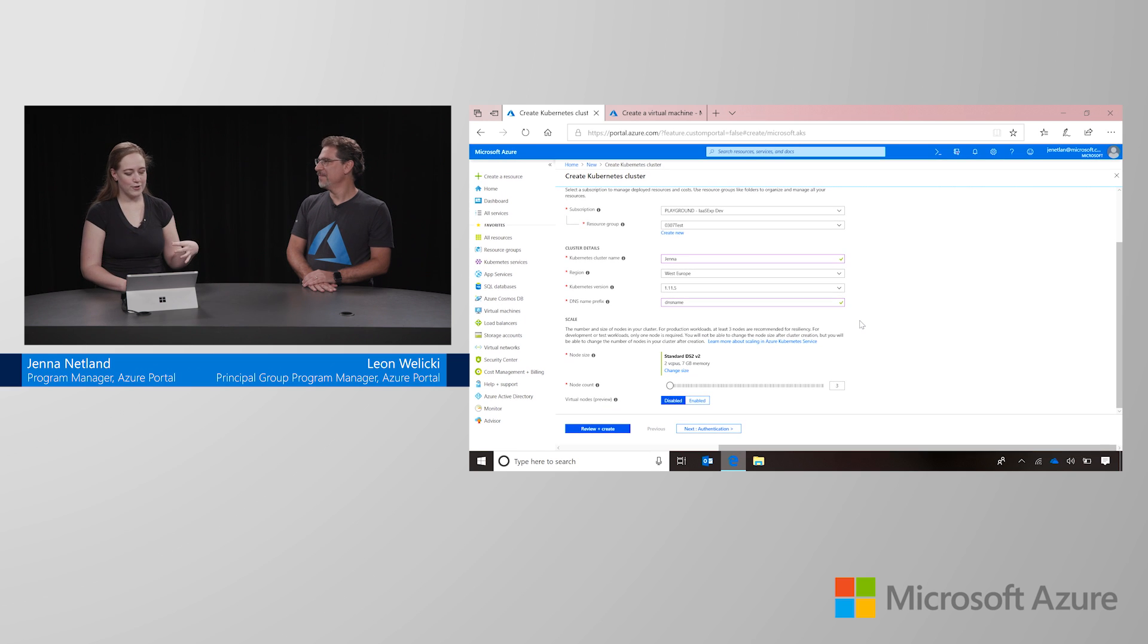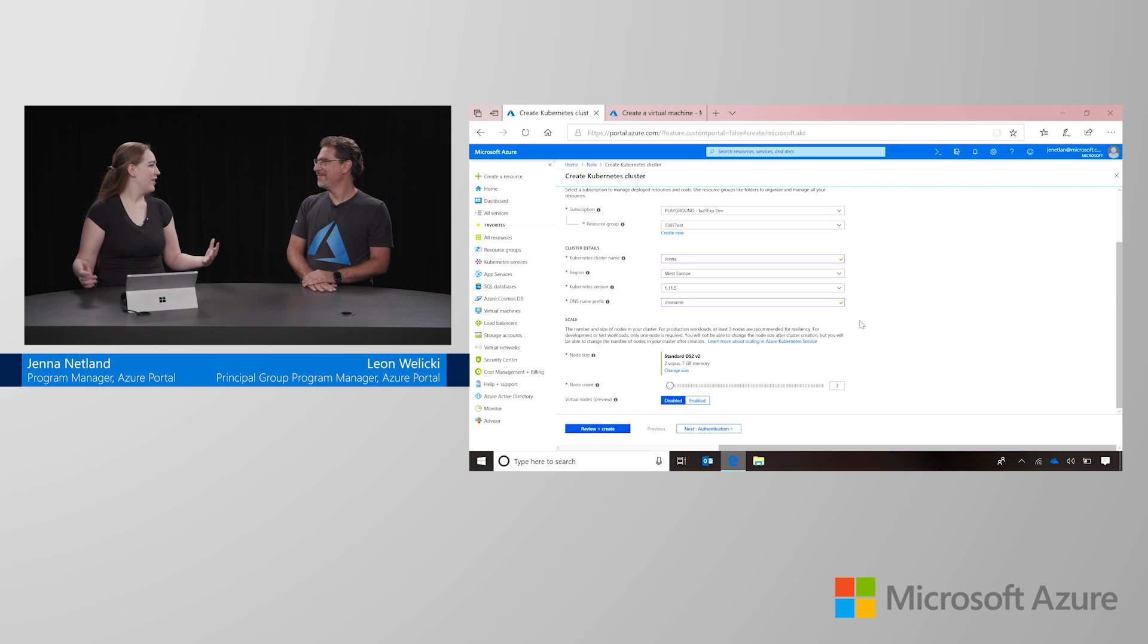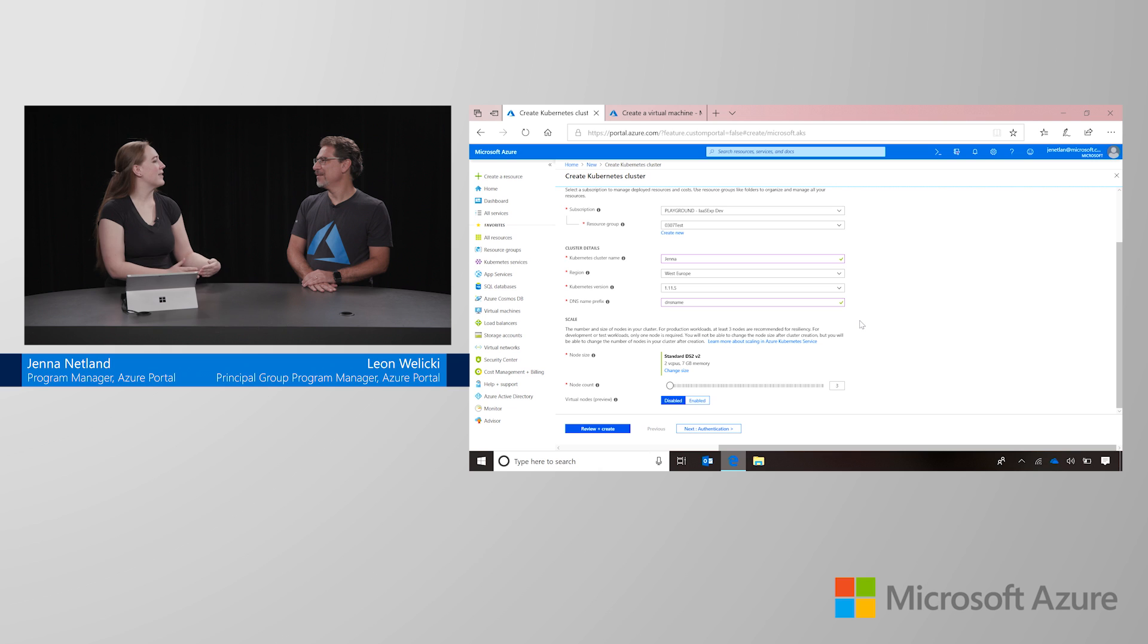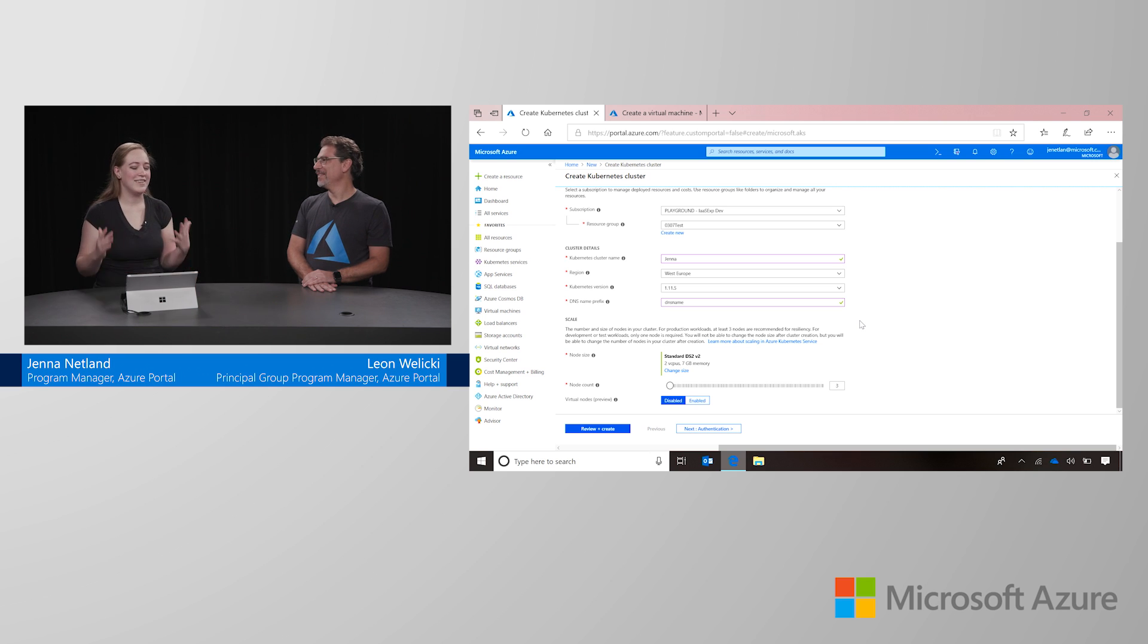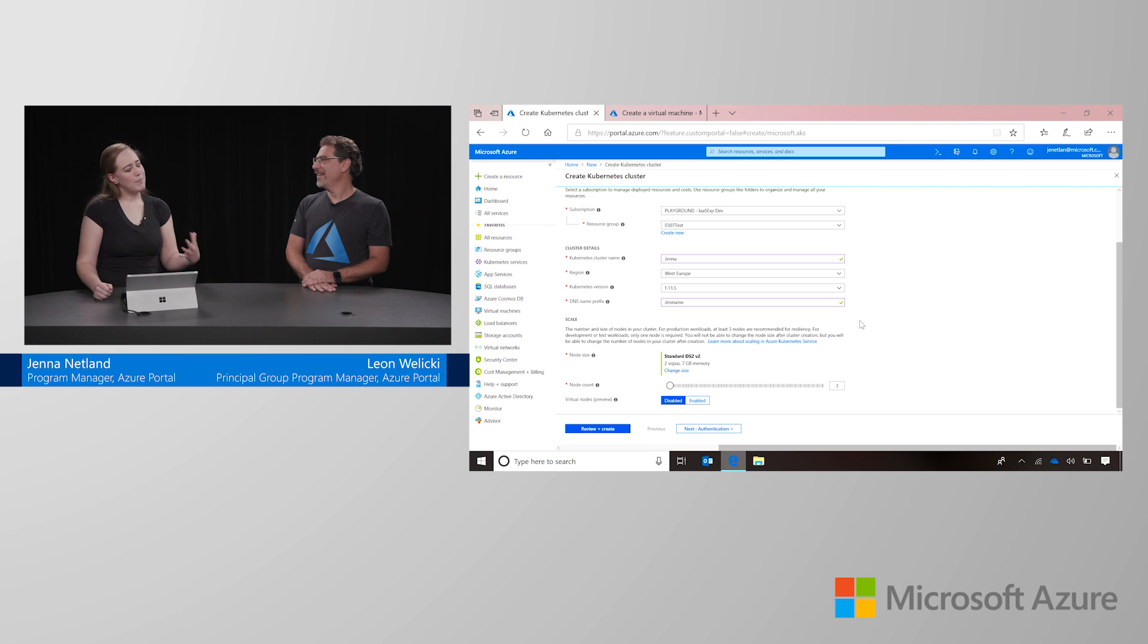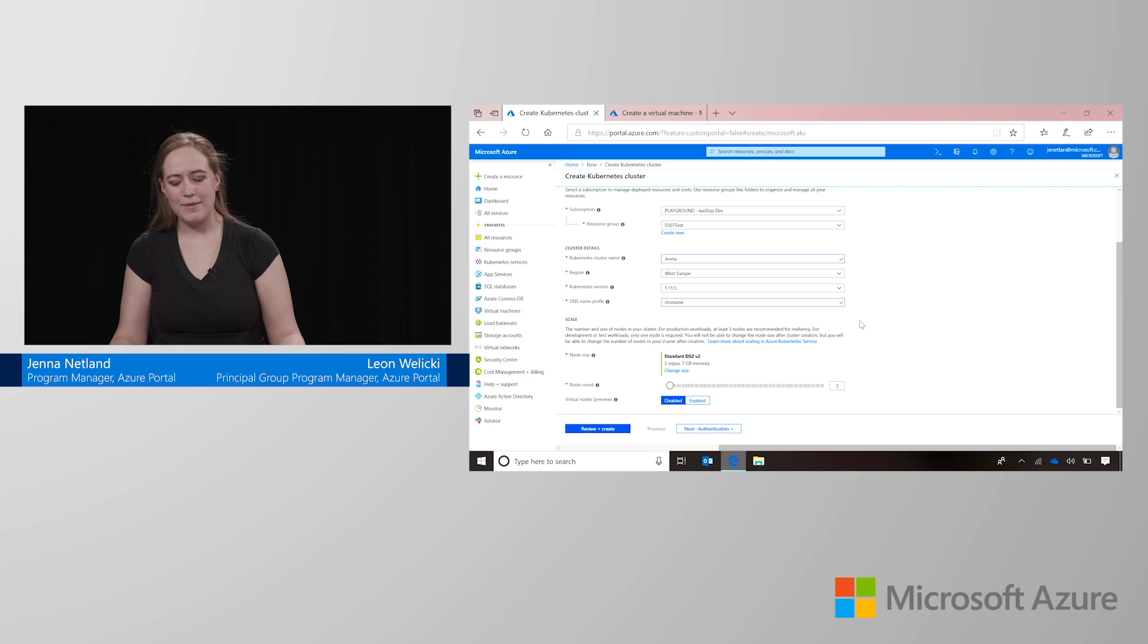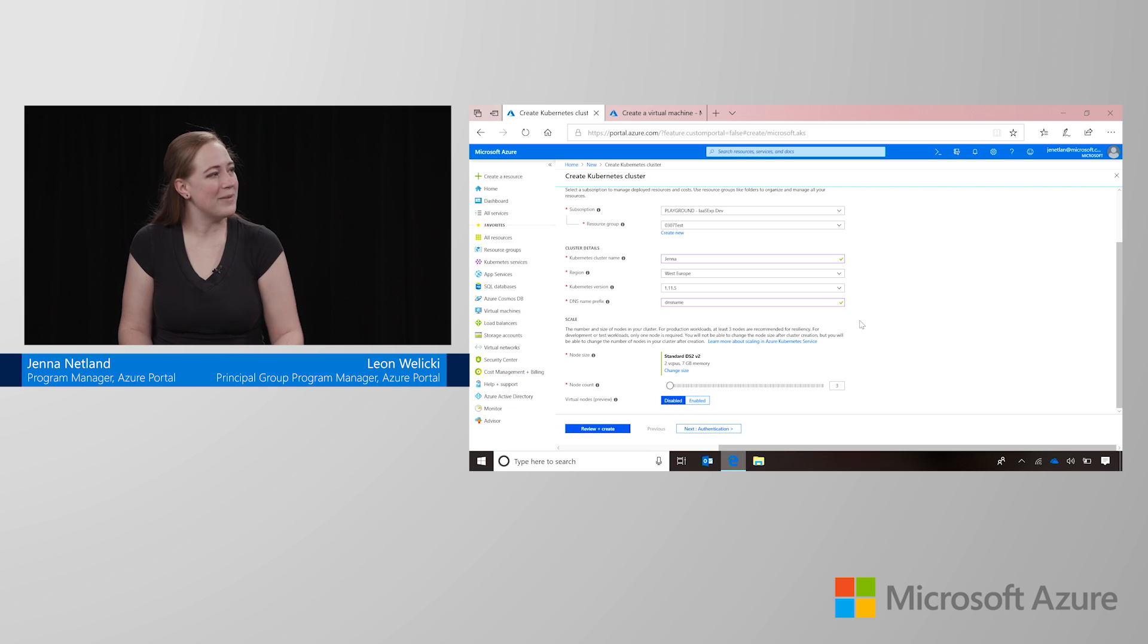The next thing is making sure we know what scale we want our cluster. Some clusters, dev test ones, I may want to be small, but once I hit production, I might want more virtual machines behind this thing to give it a lot of power. Now, if you've been around Kubernetes, it might look like there's something missing, but I promise it's not.